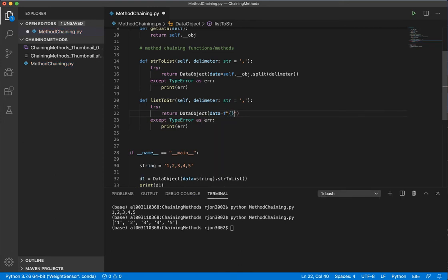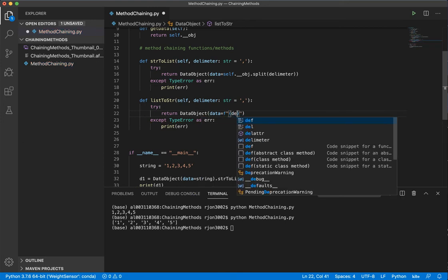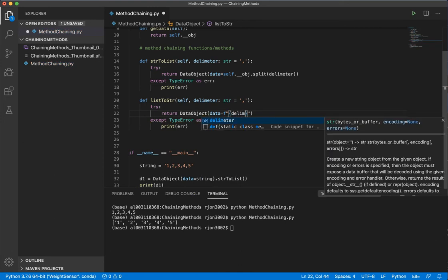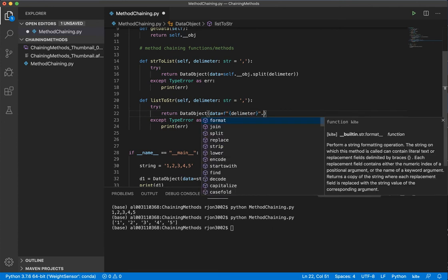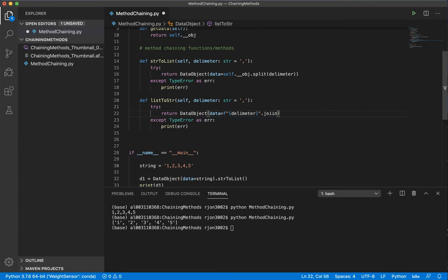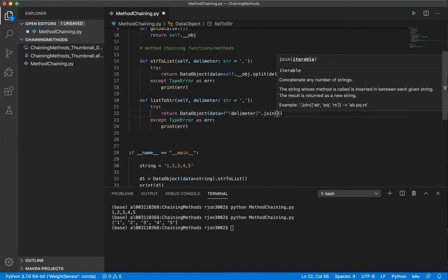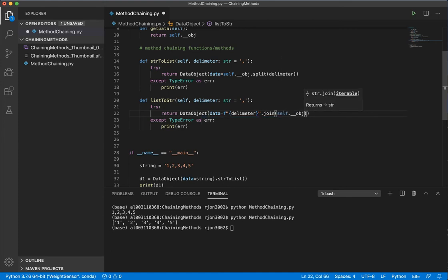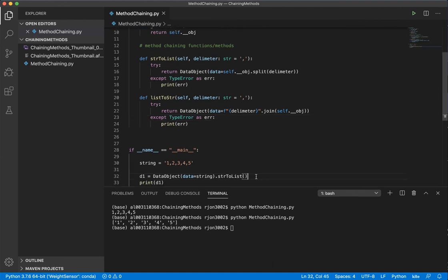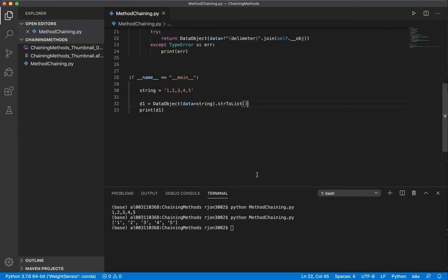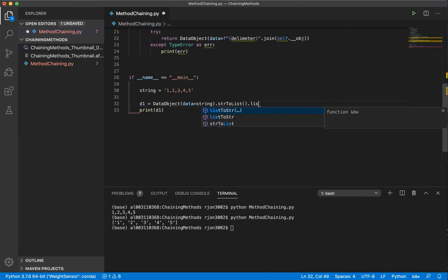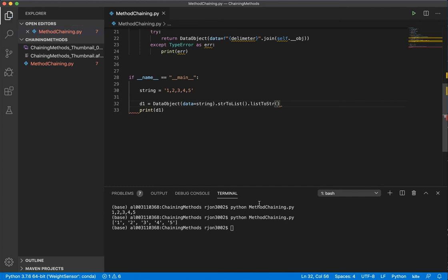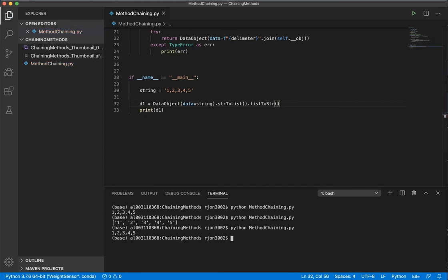Since we have a list object, I'm going to use the join function to say string format, separate by the delimiter, and then join the list, self.object. And now if I come down here and type list to string, it returns itself back to a string.